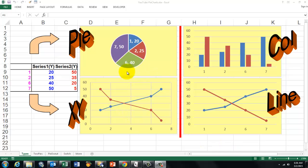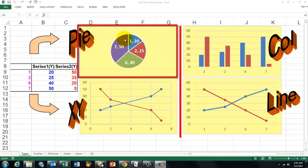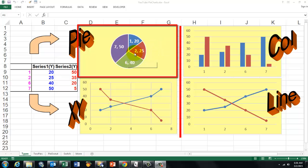This video is about pie charts. Pie charts are oddballs among the charts. Let me explain why.